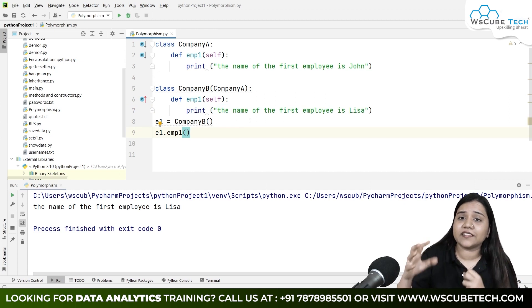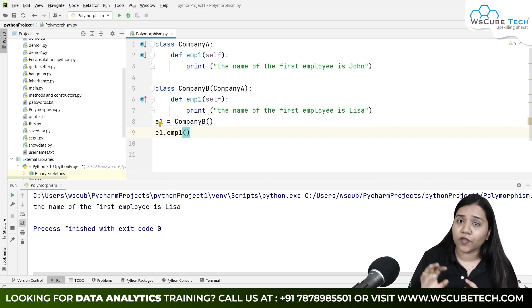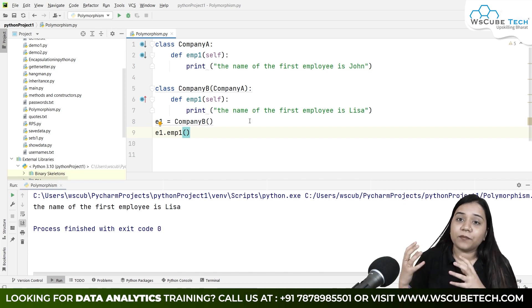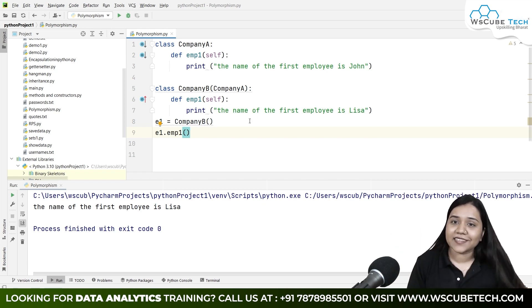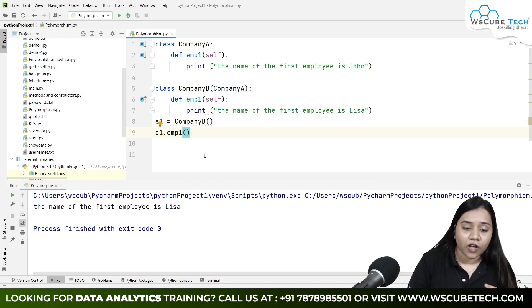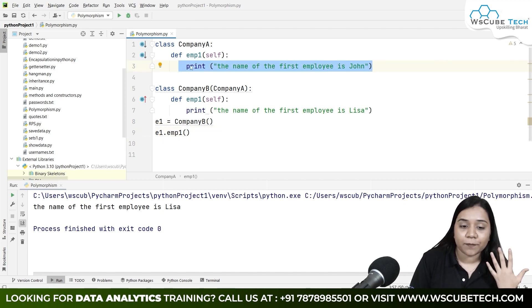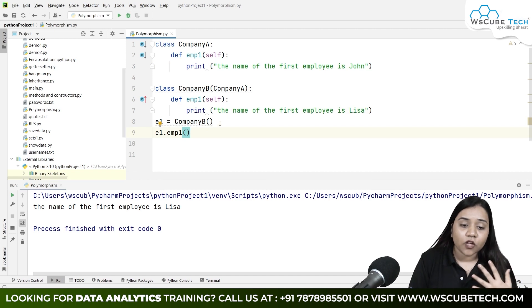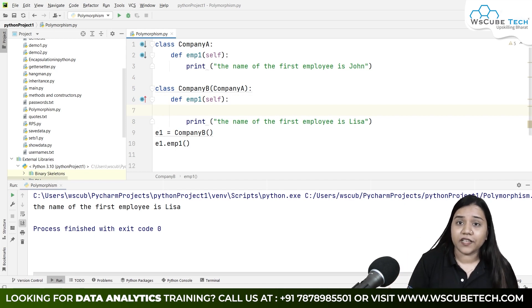It prints 'The name of the first employee is Lisa' — that is overriding. `employee_one` exists in both `CompanyA` and `CompanyB`. Since B inherits from A, B overrides A's method — it sets A aside and uses its own method. It won't use the parent's method; it uses its own.